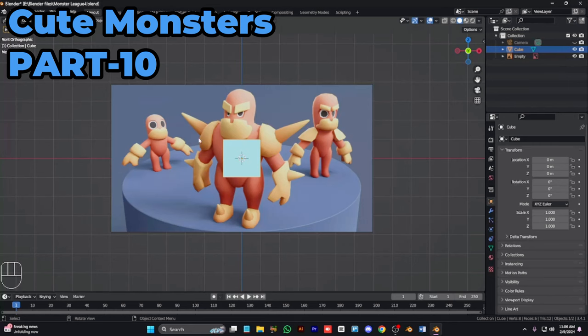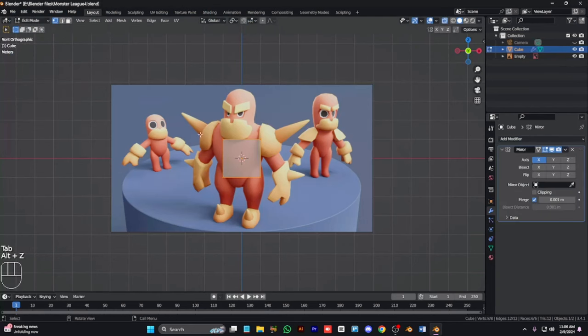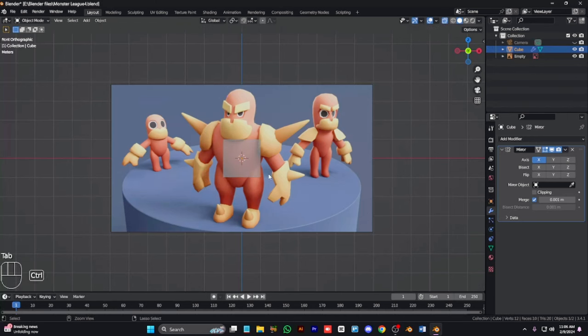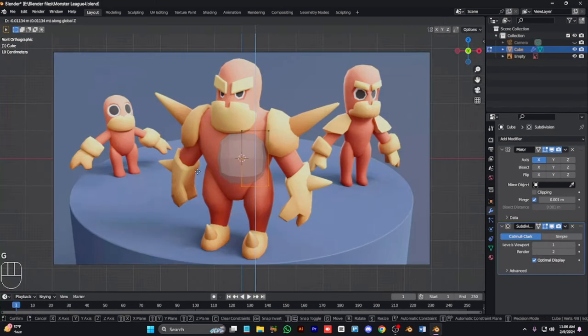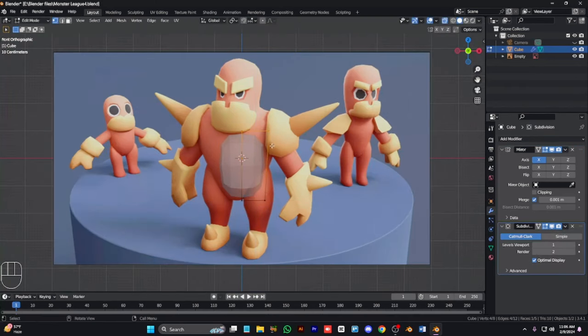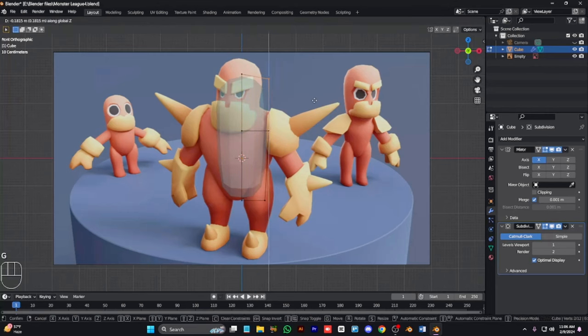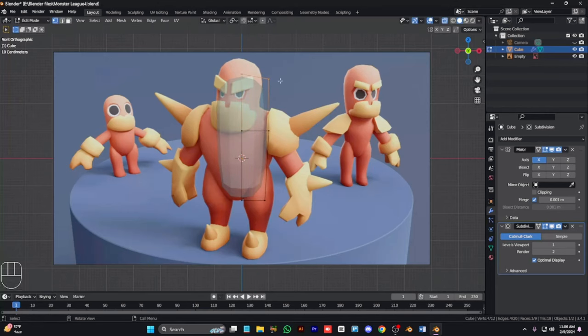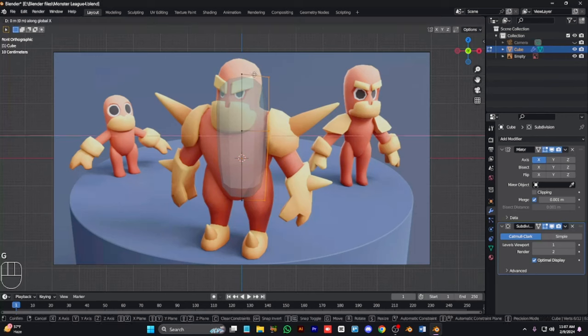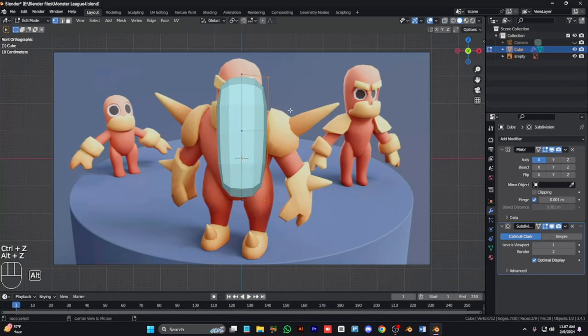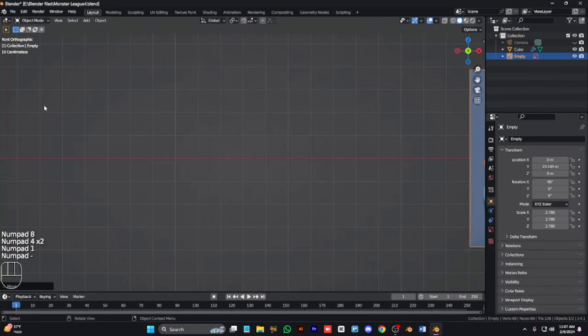Assalamu alaikum everyone, welcome back for the 3D mod videos. In this video we are going to make part 1 of this character type of mod type or an S4 mod type.